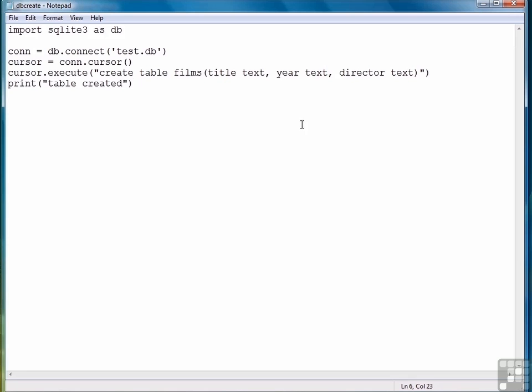So now we're ready to move to the next lesson where we're going to see how to insert data into this table now that it's created.